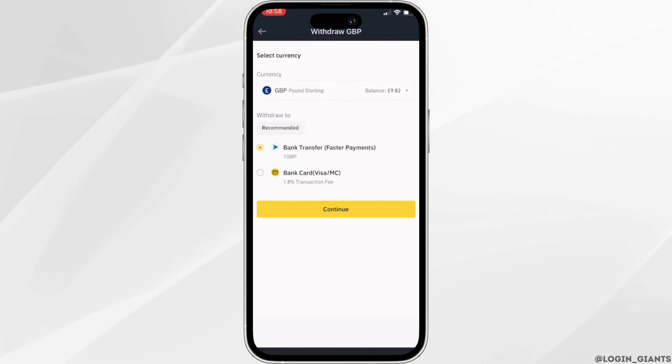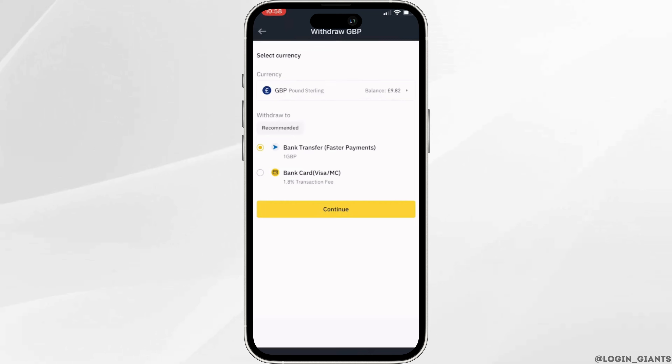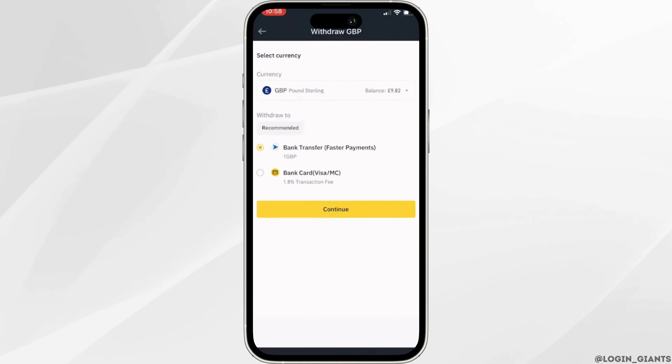You will have to enter all of your bank details, and once you are done tap on save. Then you'll be good to go.